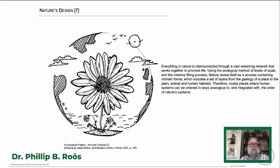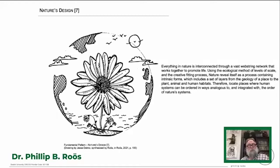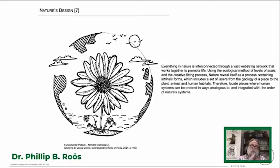Pattern number seven is nature's design. Nature is full of marvels — everything in nature is interconnected through a vast web or network that works together to promote life. Nature reveals itself in processes containing intrinsic forms, languages and structures. So if we can understand these different layers, from geology right up to plants, animals, and human inhabitants, we can use nature's systems and design places for resilience based on ecological thinking — which is very important for us for a sustainable future.